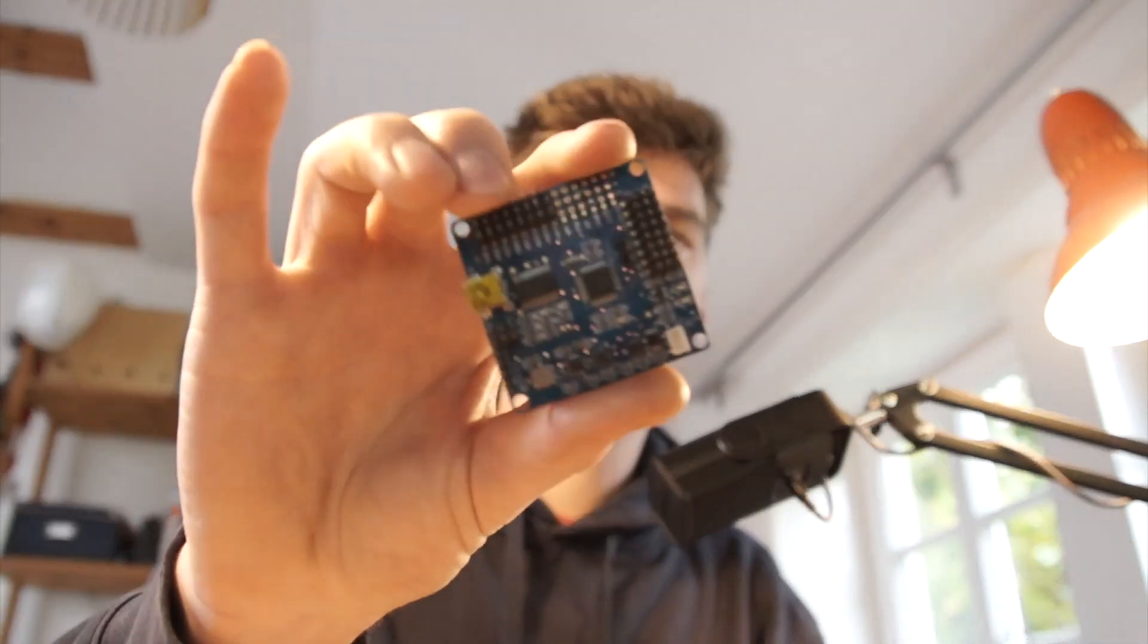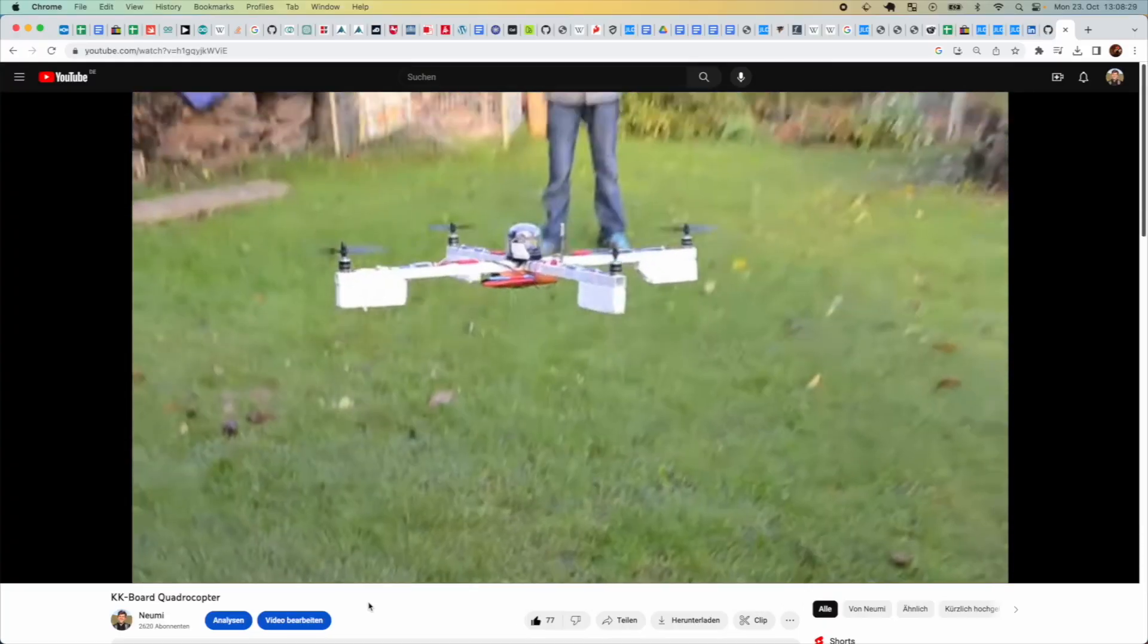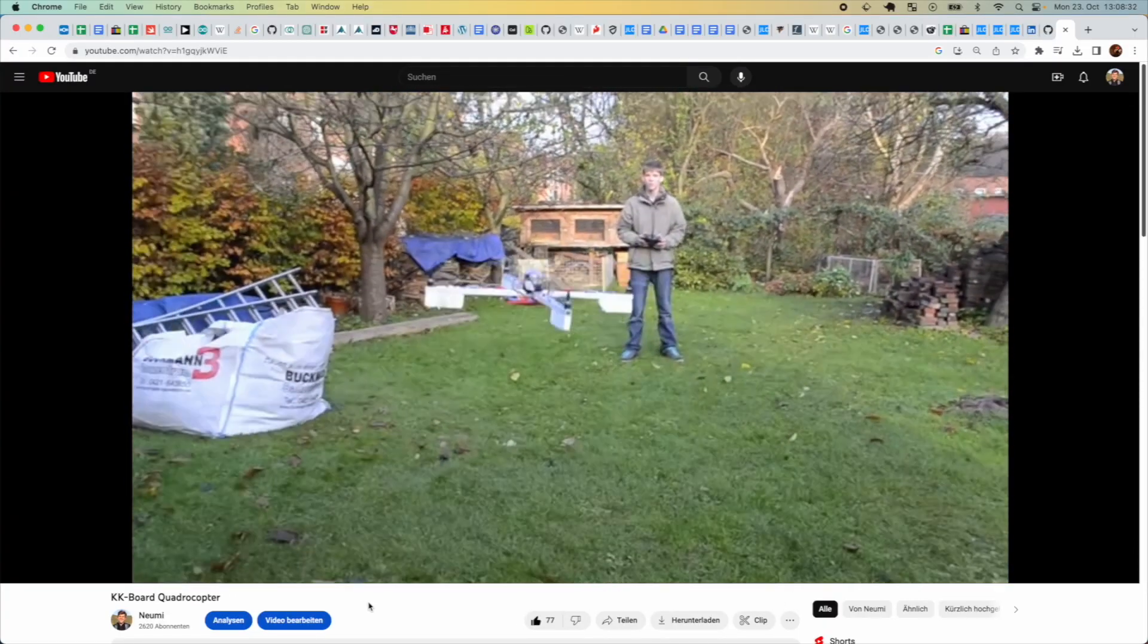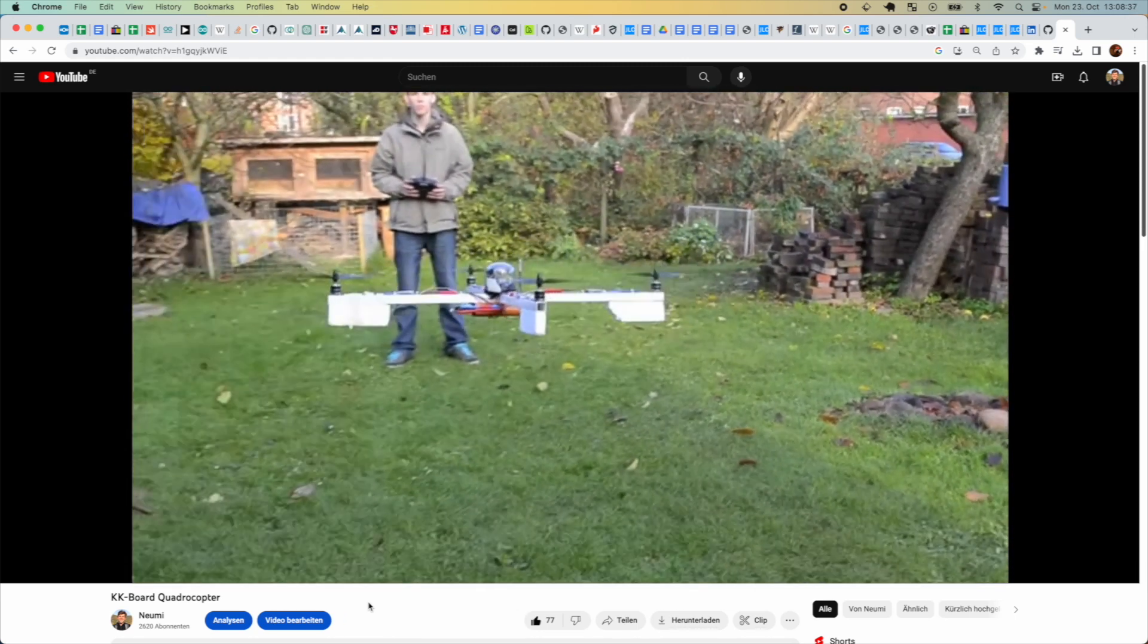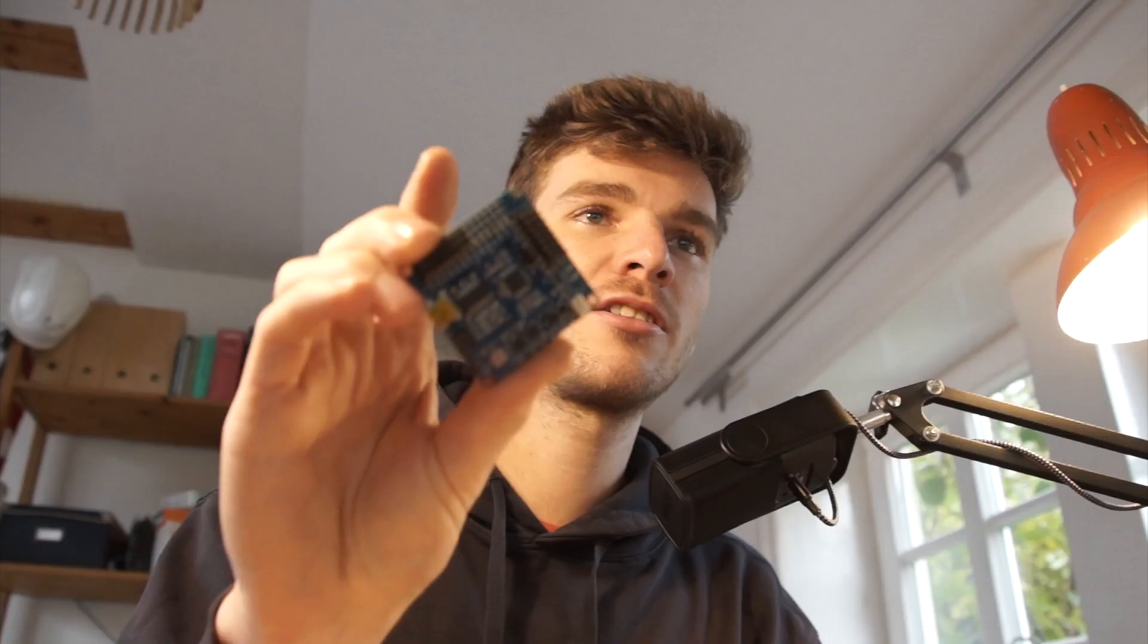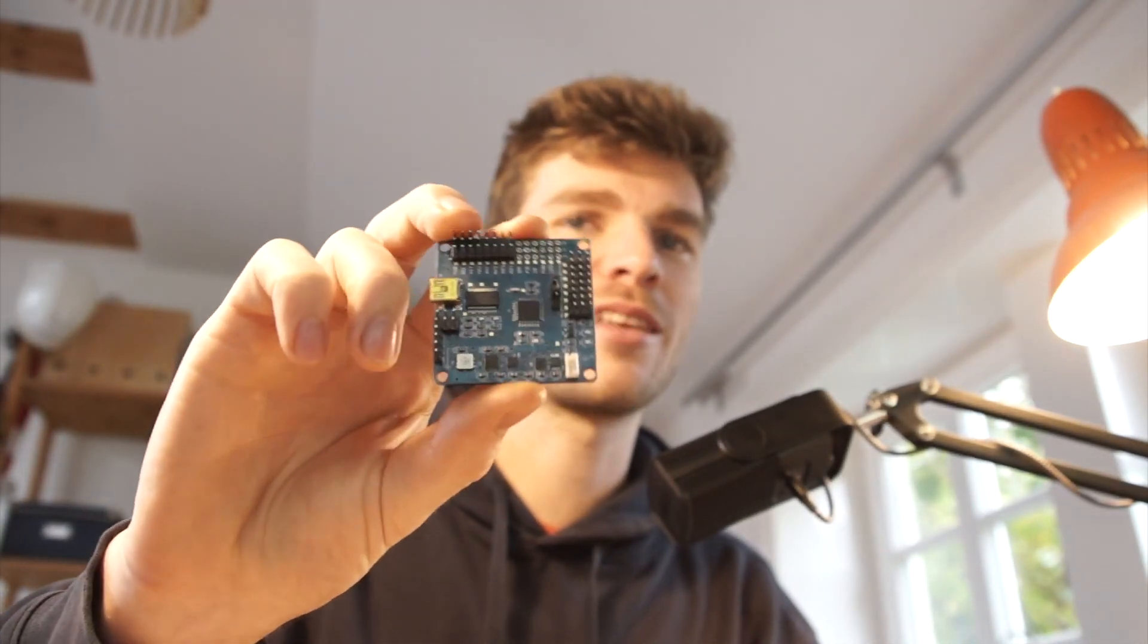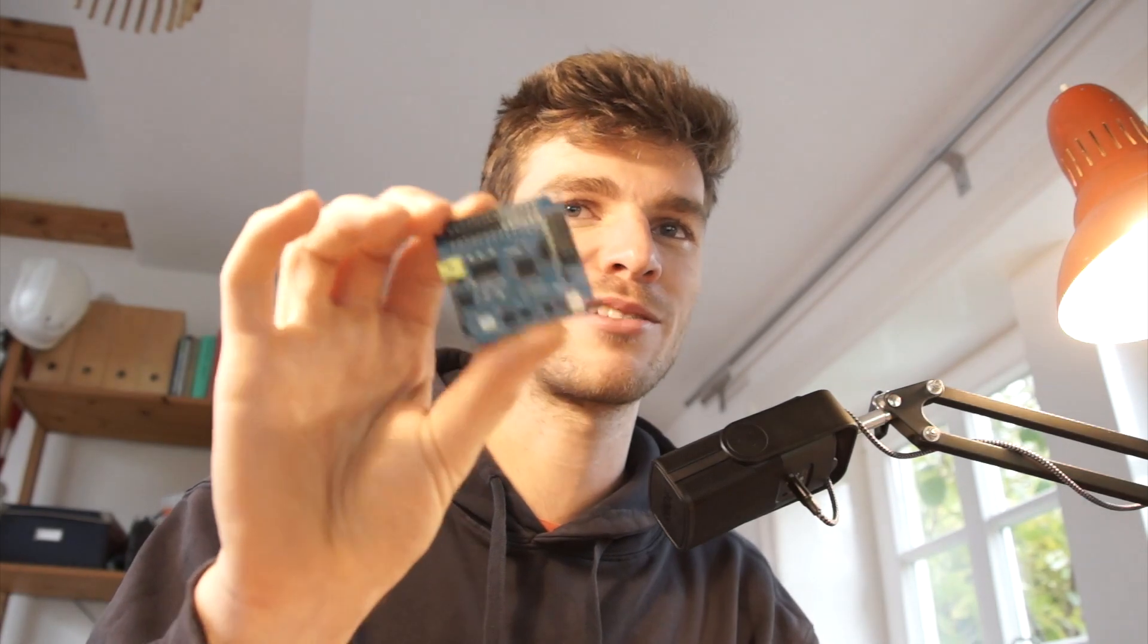Most likely a flight controller from a quadcopter. This is a KK board, very old, like one of the first commercially available flight controller boards for quadcopters I built like 12 years ago. It has an ATmega 328 on it, a gyro chip, an accelerometer, and a compass. I think I paid like 35 euros back then, which was pretty expensive for what it can do.